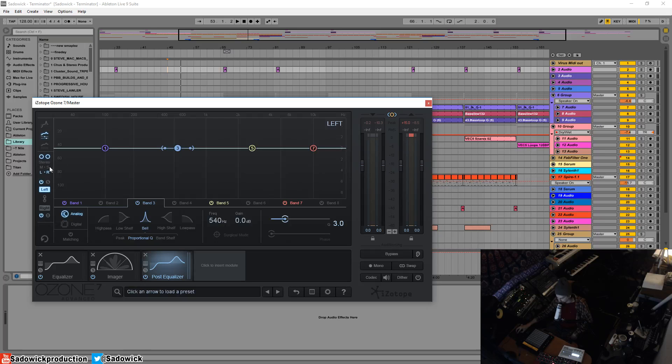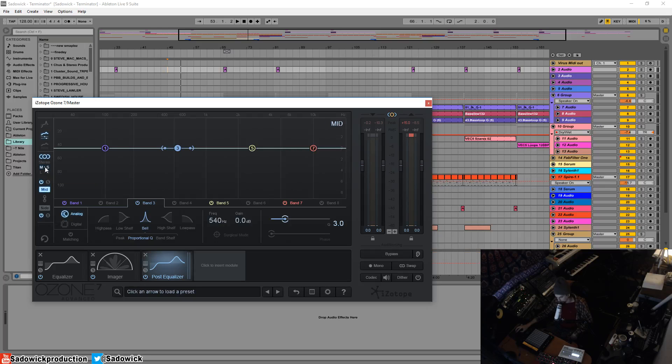But one of the coolest uses of an EQ is the mid-side mode, and this used to be really expensive to do back in the day. You needed like an encoder.